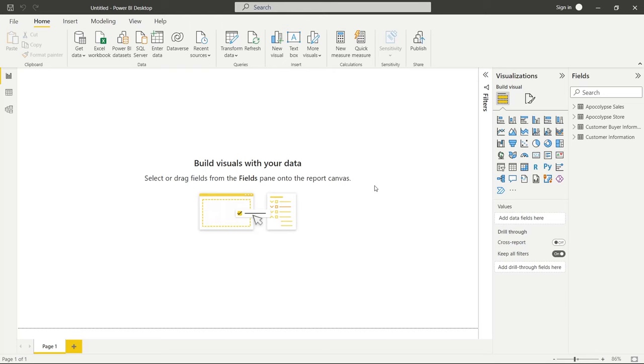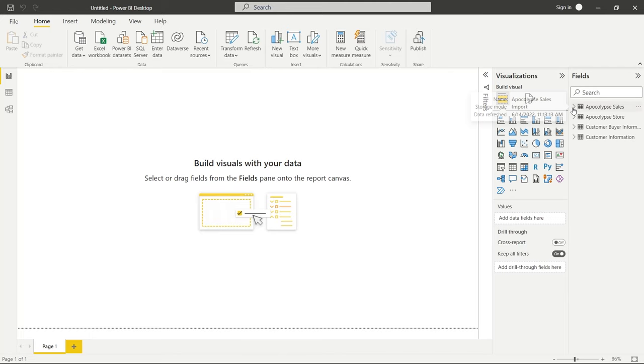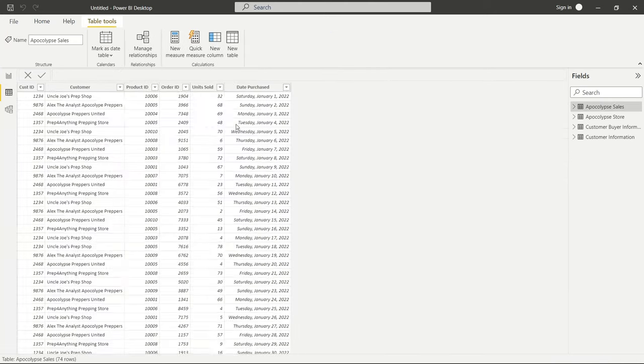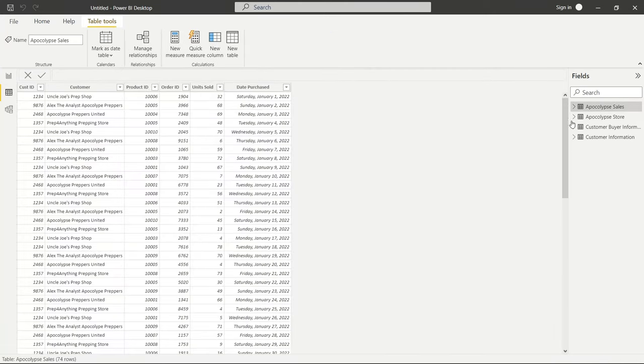Before we get started, you can download the data that we're going to be using in this tutorial. In the description below it's on my GitHub. We are going to be looking at bins and lists today and for this we're going to be going over to apocalypse sales. Let's open up our data and look at apocalypse sales.